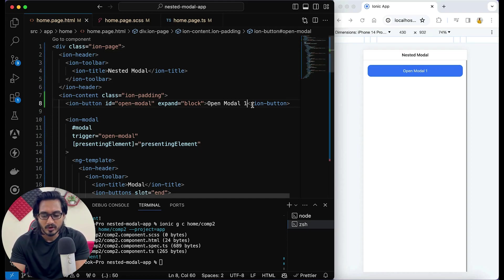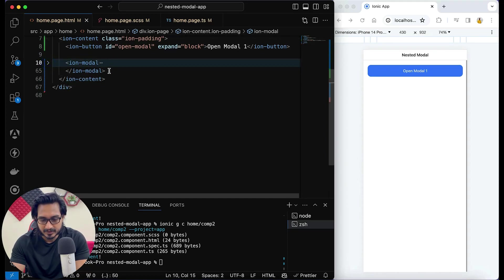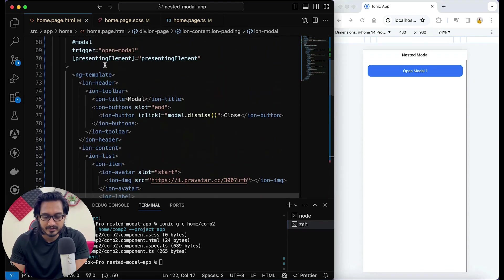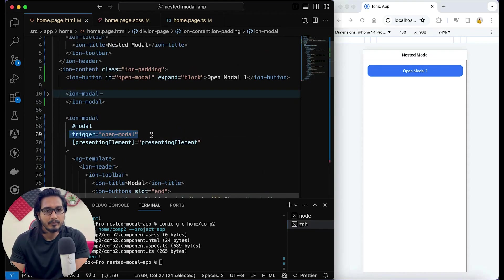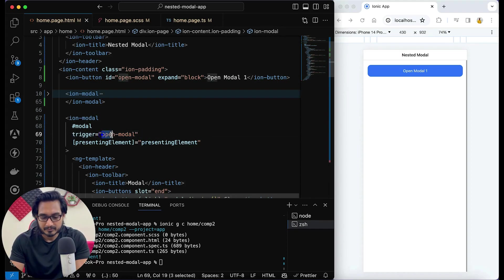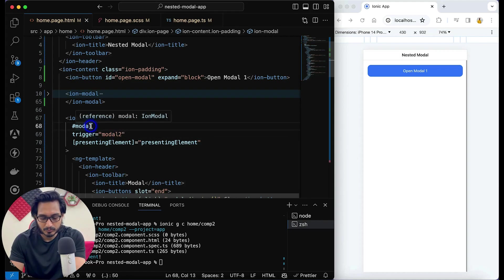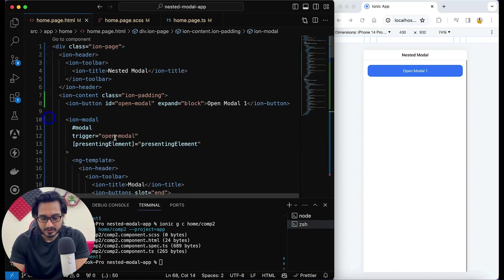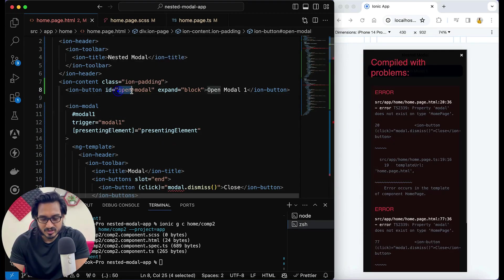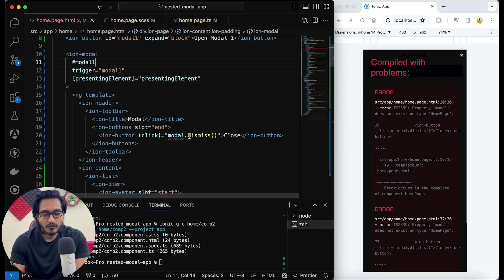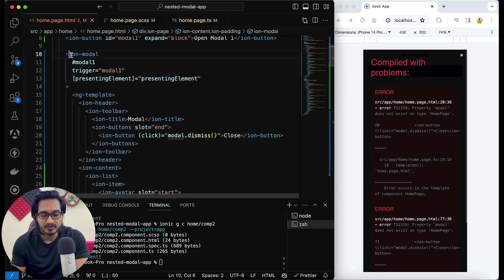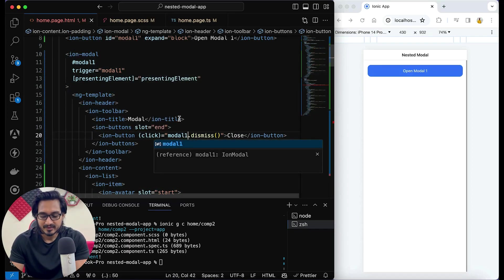Now I'm going to implement the same modal once again. I'll simply copy this modal and paste it one more time. I'm not going to use the trigger because if we use trigger two times it's not going to work properly. Let me call the second one 'modal2' and rename the first one 'modal1', and change the ID to 'modal1' accordingly.